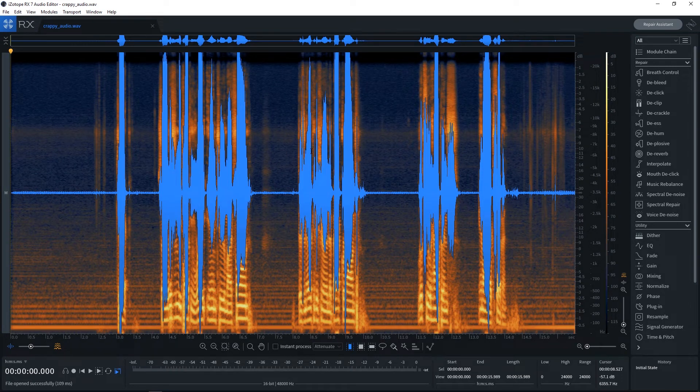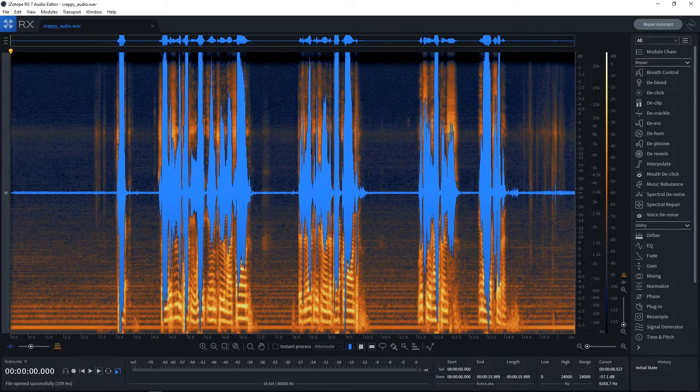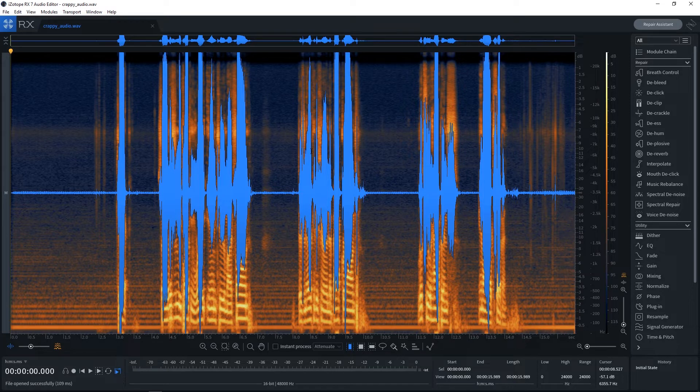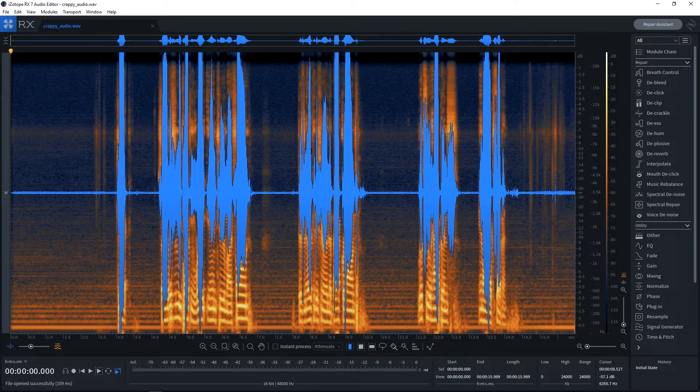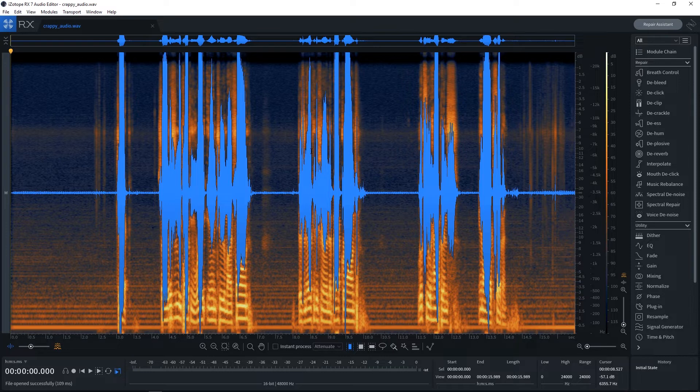Hey, what's up everybody? Joshua Casper back at you with a quick video tutorial. RX7 just came out and I got my hands on the standard version and I'm absolutely blown away. So much goodness coming out and I'm going to get into all of it in future video tutorials hopefully.